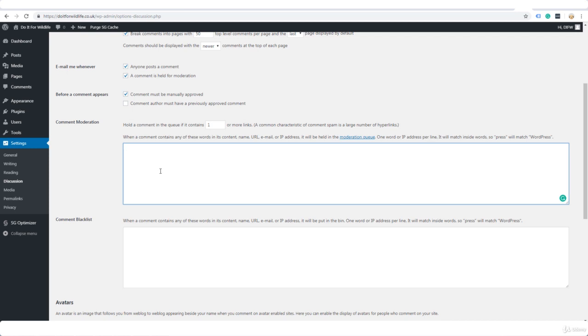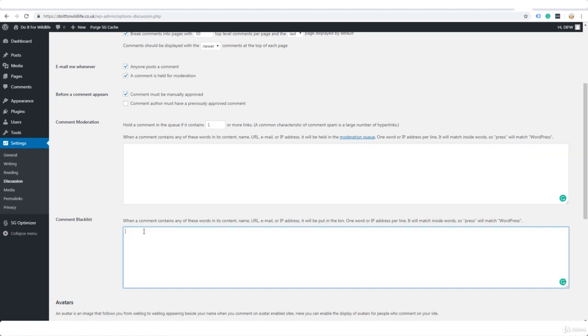But because you are going to be manually approving them anyway, they're always going to be in the moderation queue. They're not going to be posted automatically. And comment blacklist, now this can be handy because if you have words in here, blacklisted words, and any comments contain those words, those comments will go straight to the bin, which means that you won't even need to look at them and manually approve them or manually bin them.